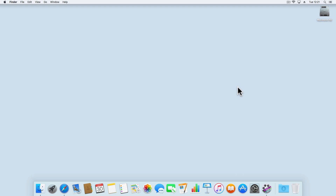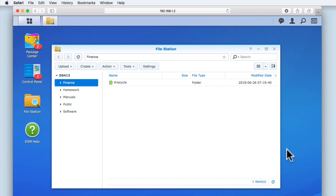You will find, built into the DSM of your NAS, an application called FileStation. FileStation is the default file management tool for DiskStation Manager and is simply a program that will allow us to manage and organize the files and folders stored on our NAS.